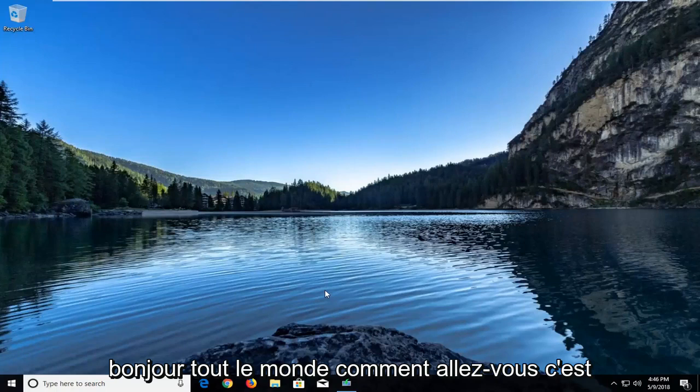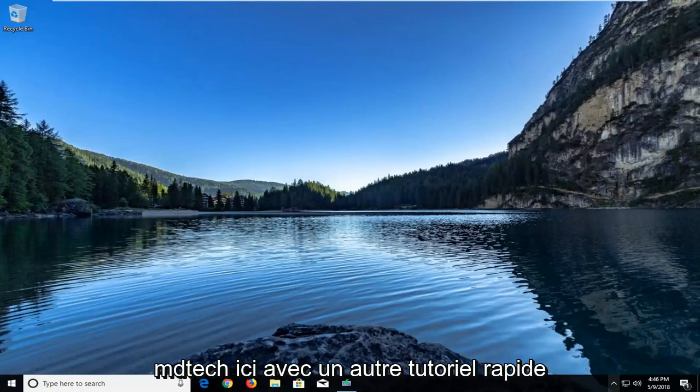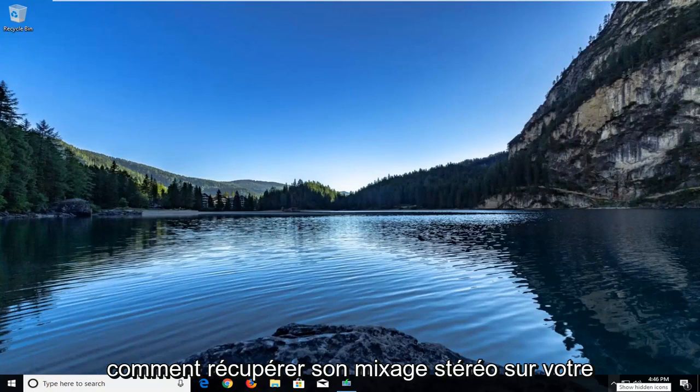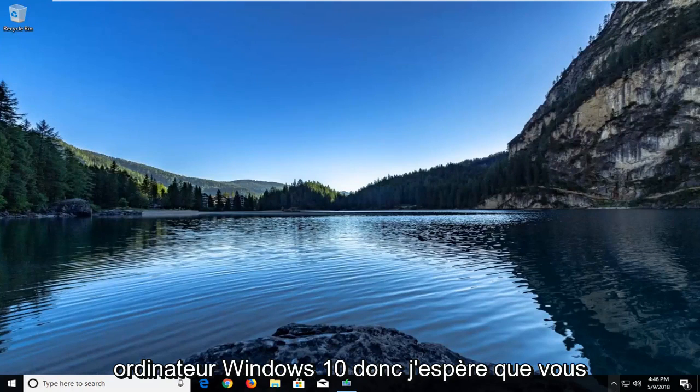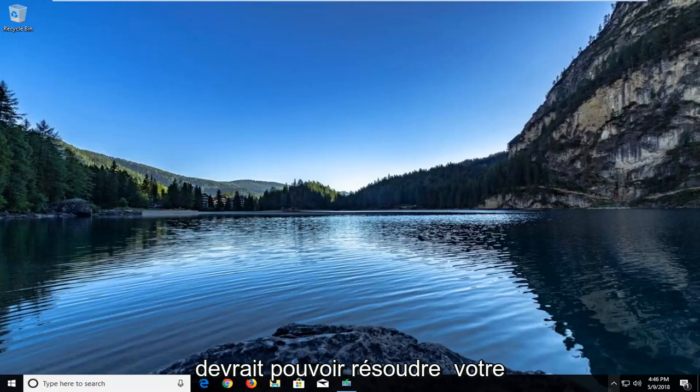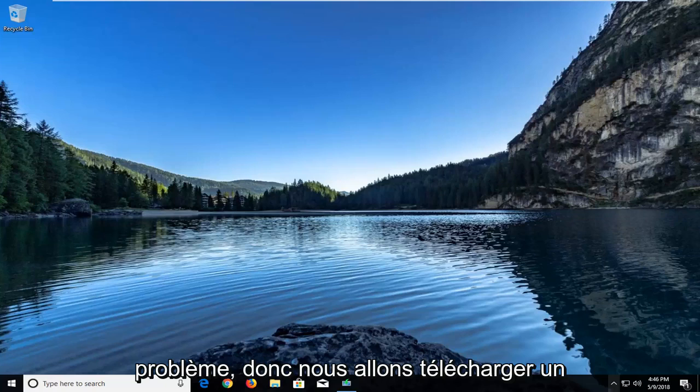Hello everyone, how are you doing? This is MD Tech here with another quick tutorial. In today's tutorial I'm going to show you guys how to get a stereo mix back on your Windows 10 computer. So this should hopefully be a pretty straightforward tutorial and this should hopefully be able to resolve your issue.